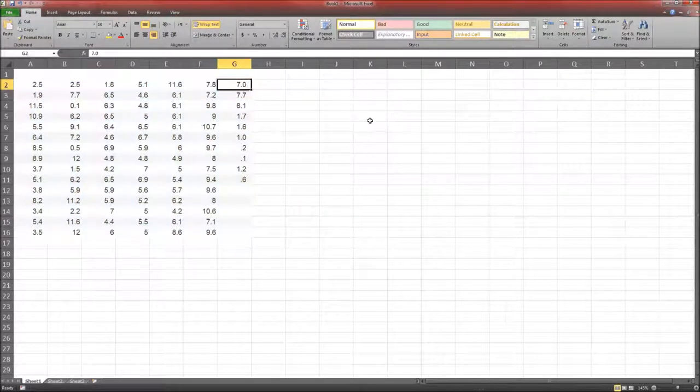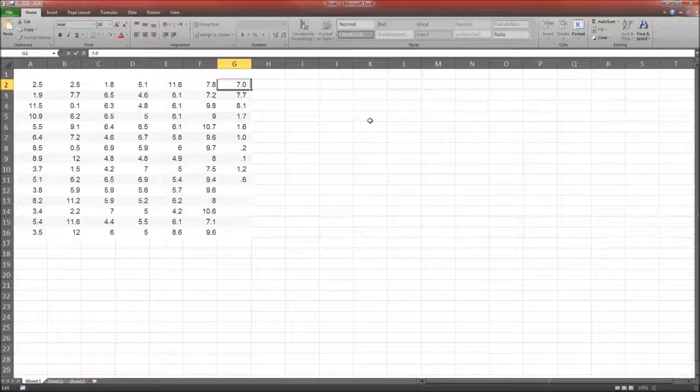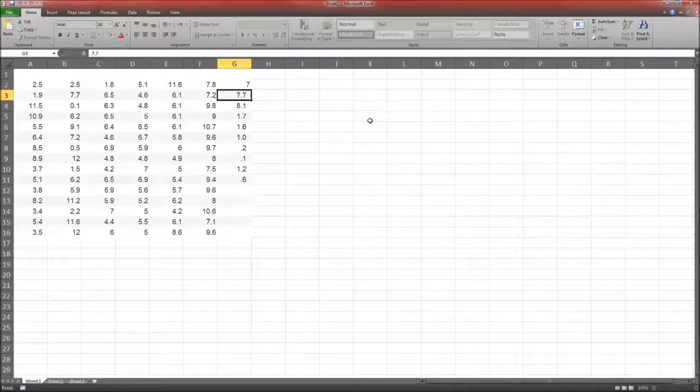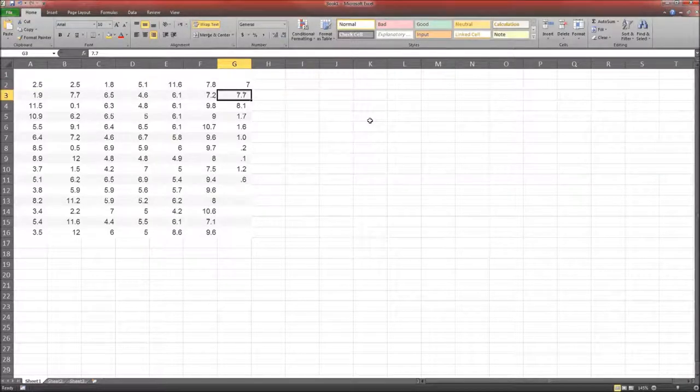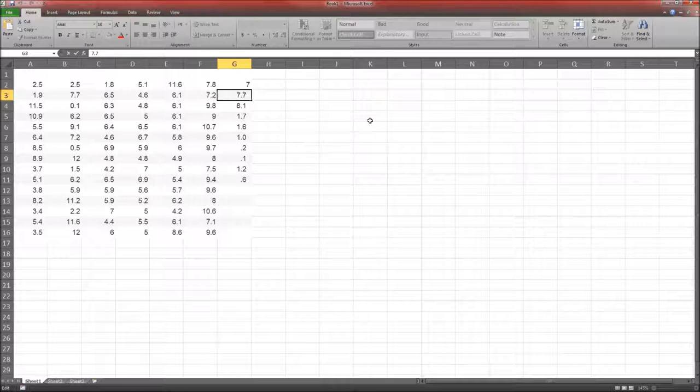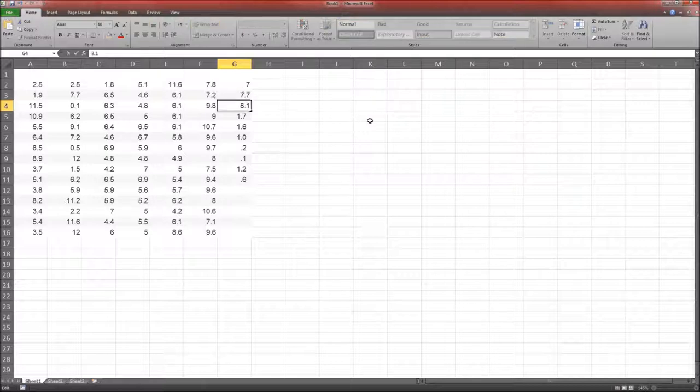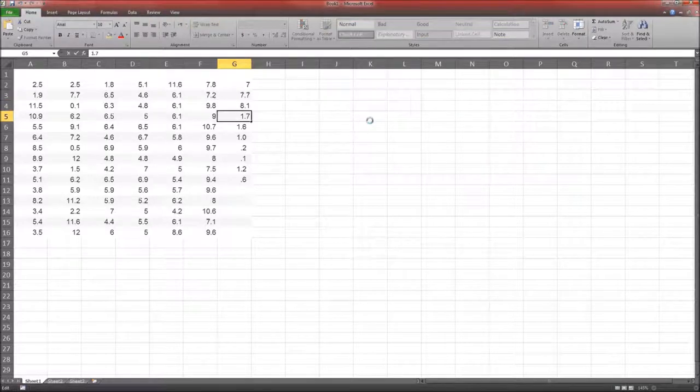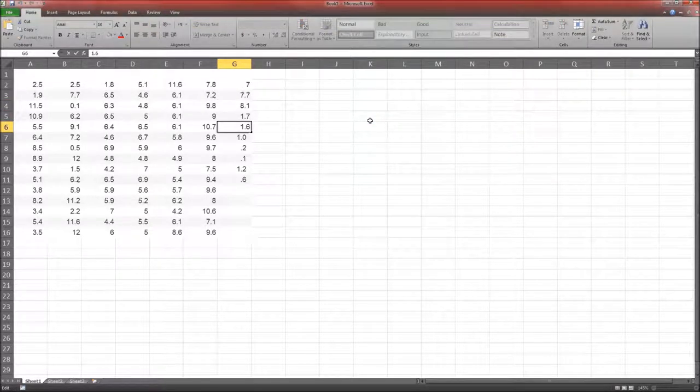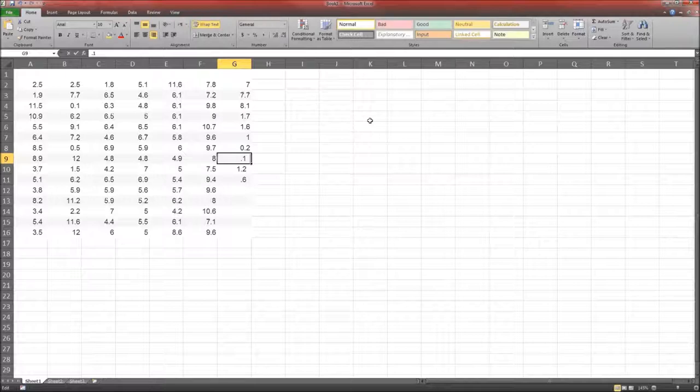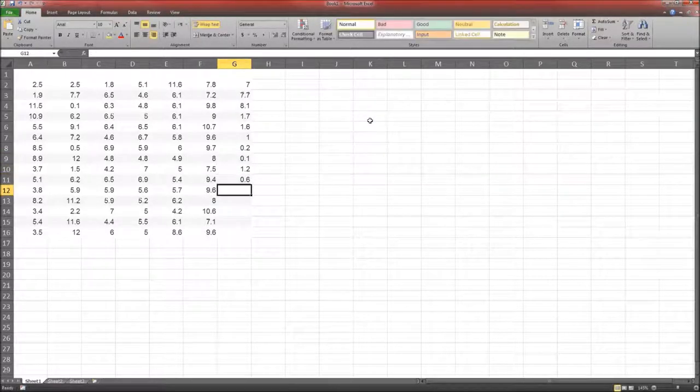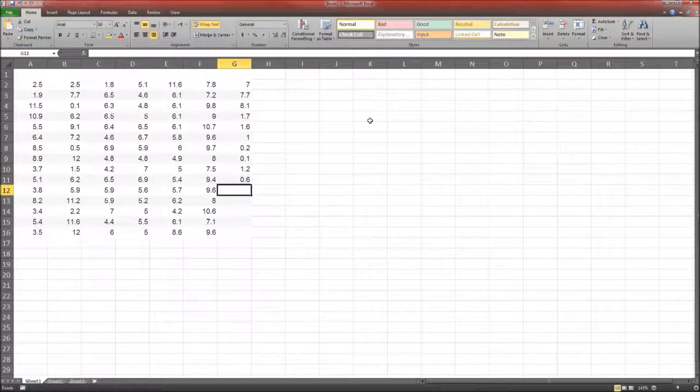So we've got to get rid of these spaces. Now one is you can just click on that and hit backspace. I just hit F2, and F2 allows me to directly edit within the cell, and then backspace. That's rather quick. And there we go. Now everything here is a number.